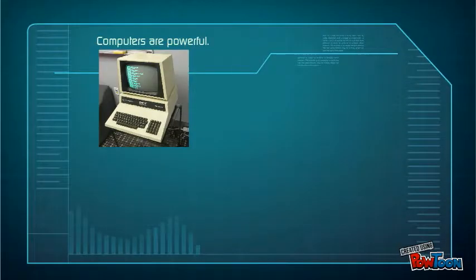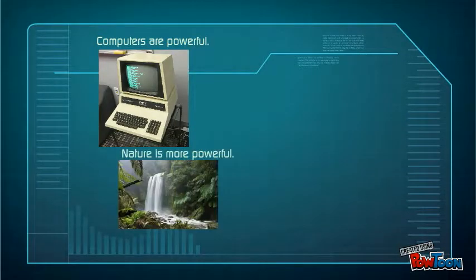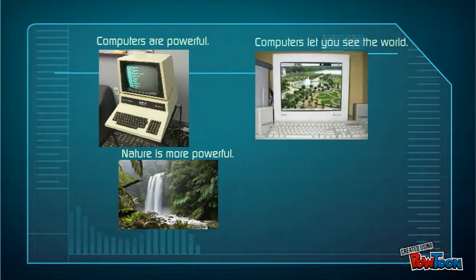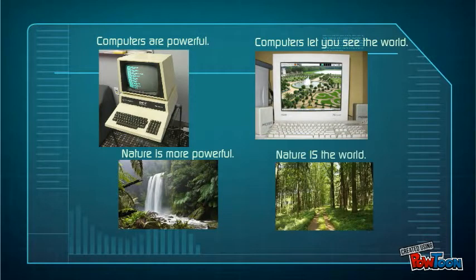Computers are powerful. Nature is more powerful. Computers let you see the world. Nature is the world.